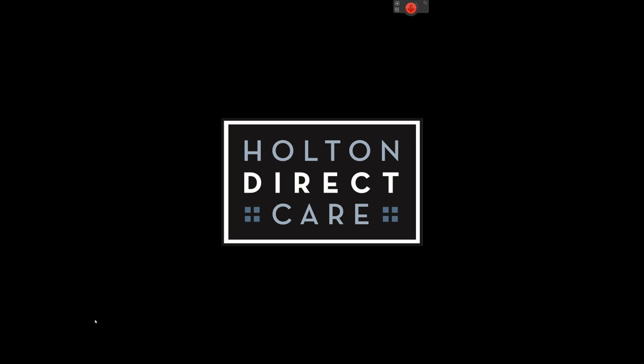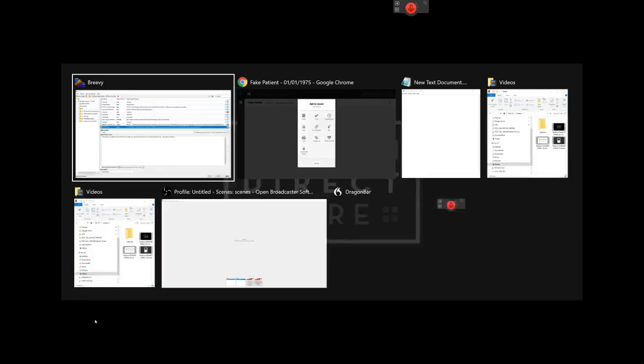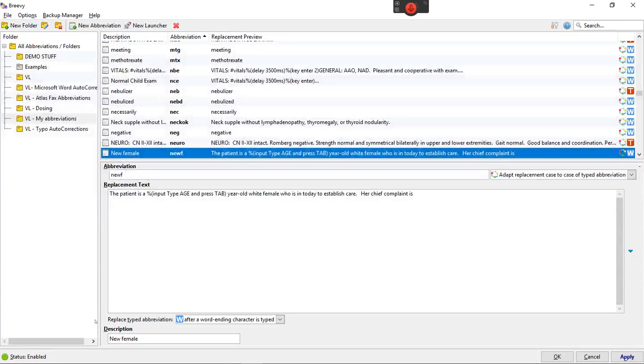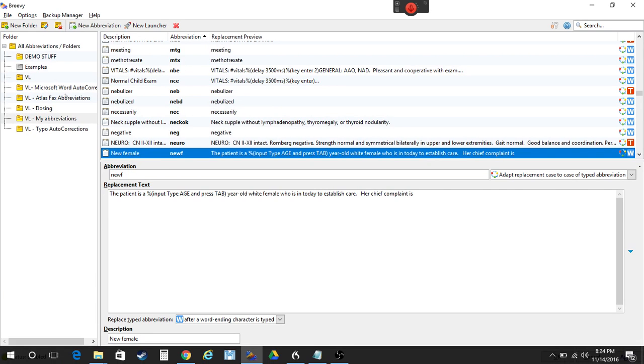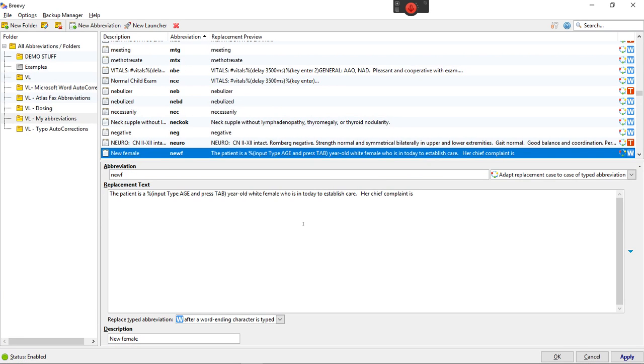So first I'm just going to show you Breevy and show you the example of the script you used to do this. So here comes Breevy. I'm going to show you my new female script. So it's just a sentence I put at the beginning of a history and physical on a new patient and I have new N-E-W-F and I just type that and I hit the space bar and then it starts typing this.